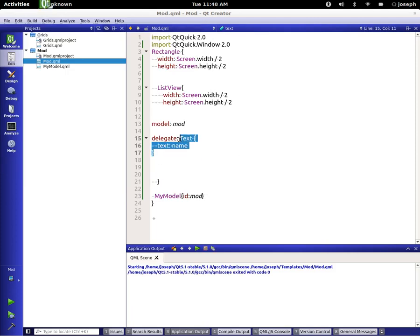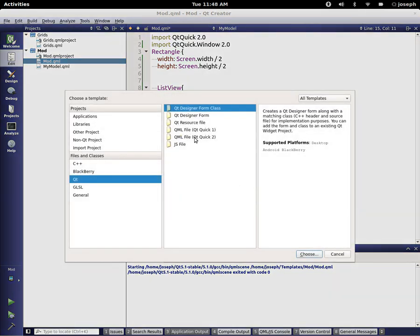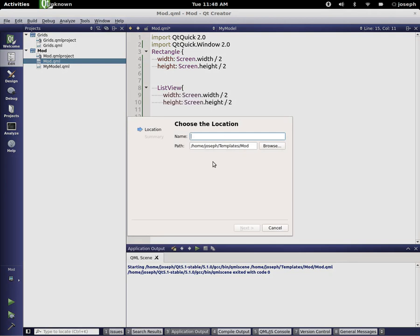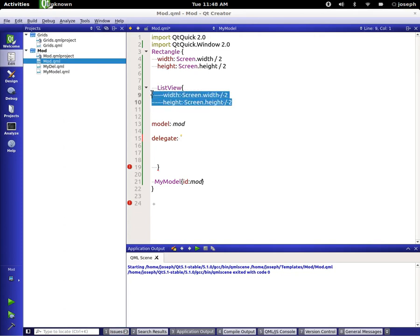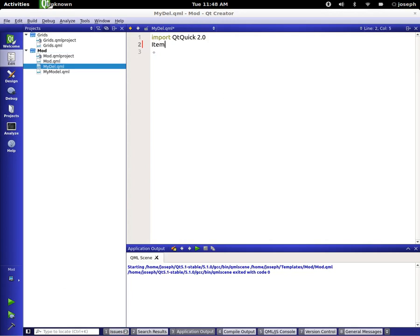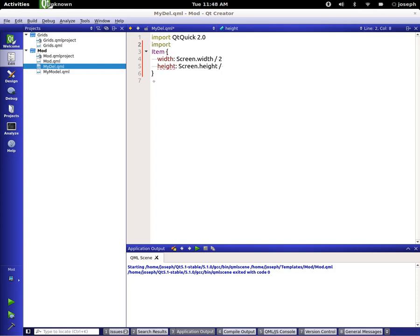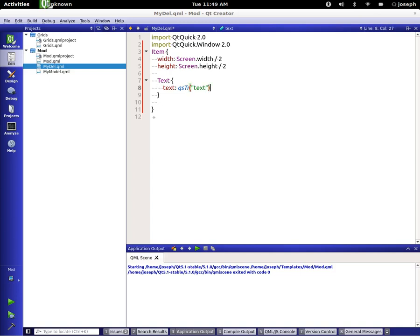We can make this delegate a lot better by creating a new file — Qt Quick 2 file. We'll call it 'myDelegate'. We'll go back to our original file and get some width and height. In our delegate we'll make an Item, set width and height, import Qt Quick Window 2.0. Let's leave it simple for now to show what I mean, and add a Text element with 'name'.